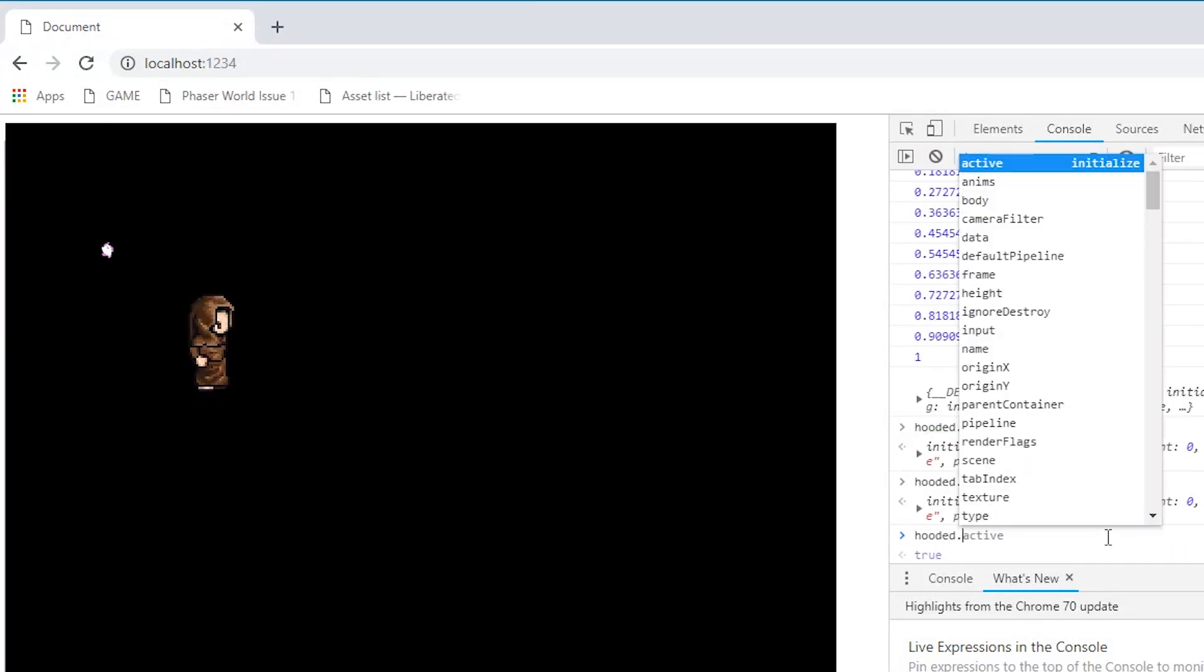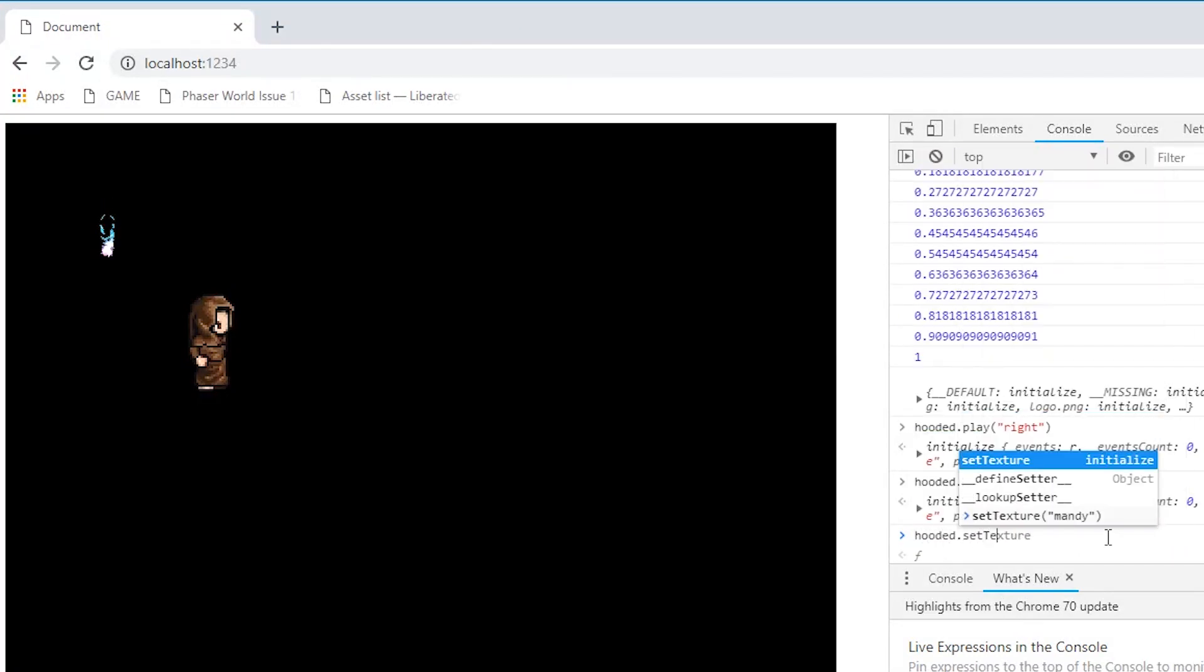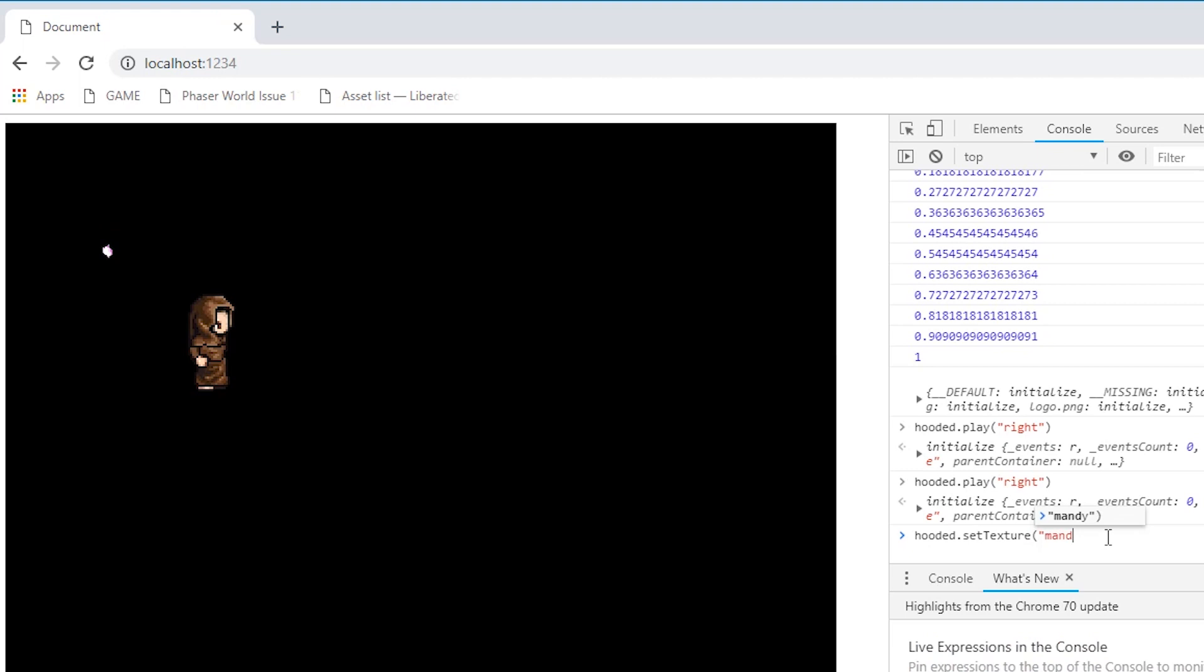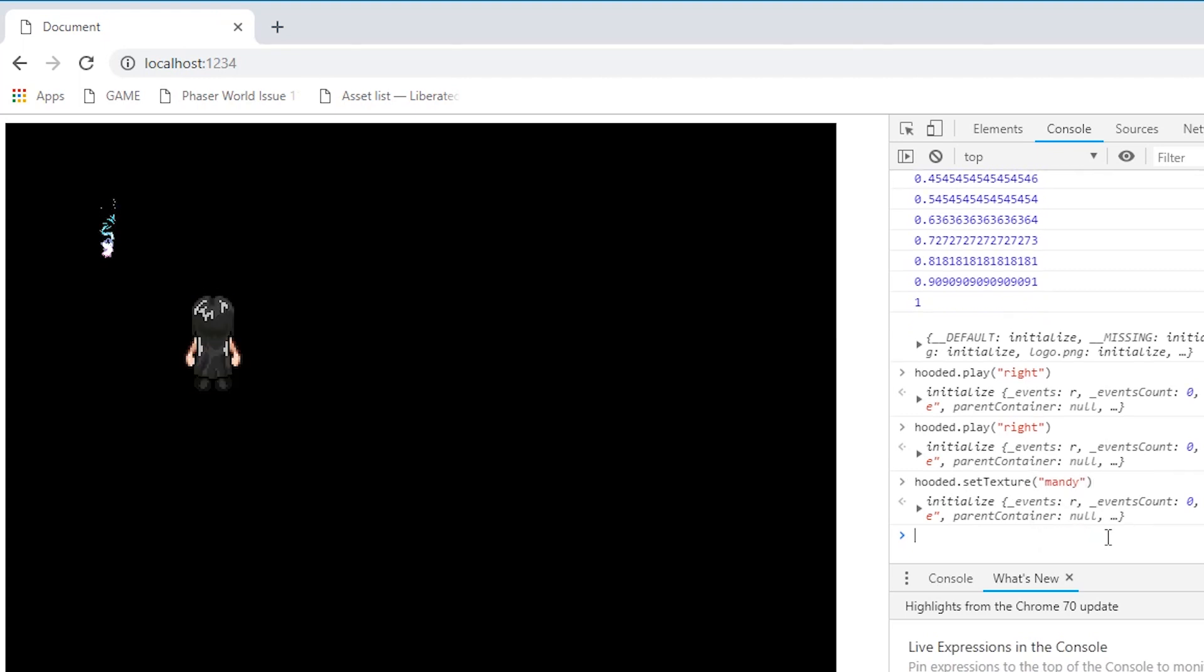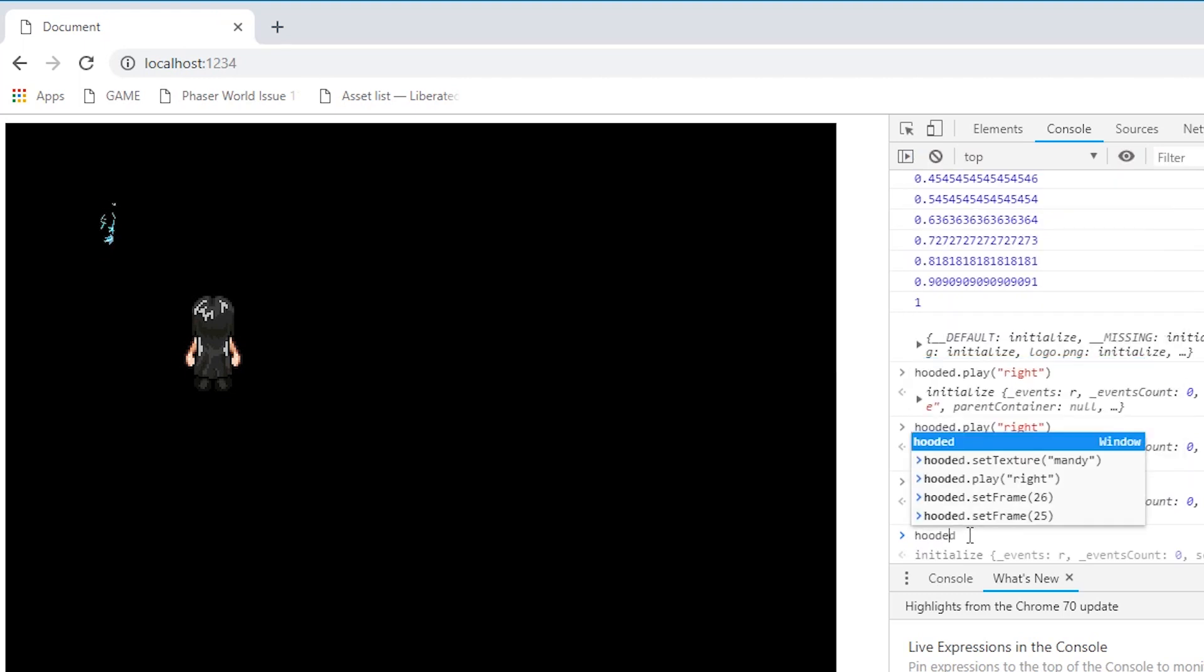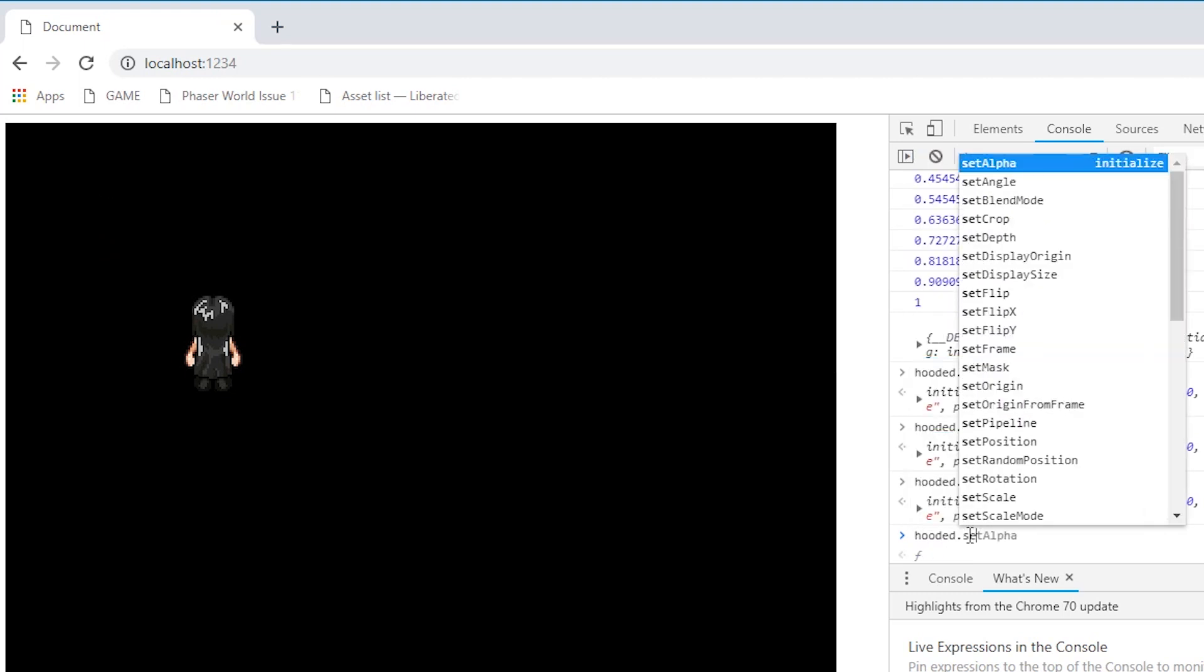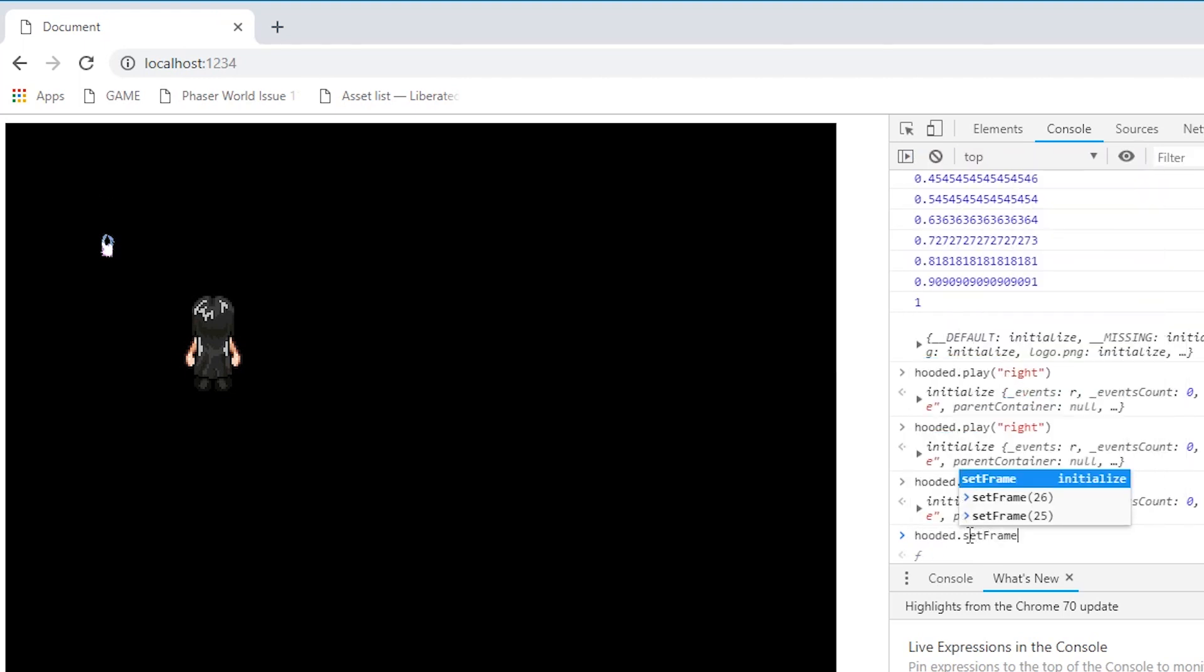So running setTexture passing in the texture key will change the sprite sheet our sprite uses. setFrame is self-explanatory. In this case, I know frame 26 is facing down.